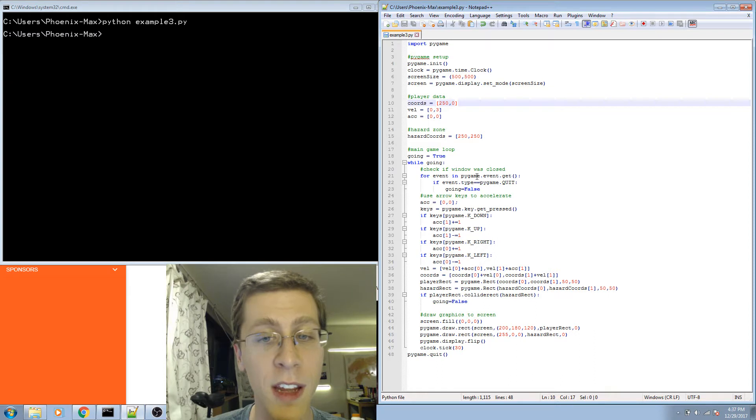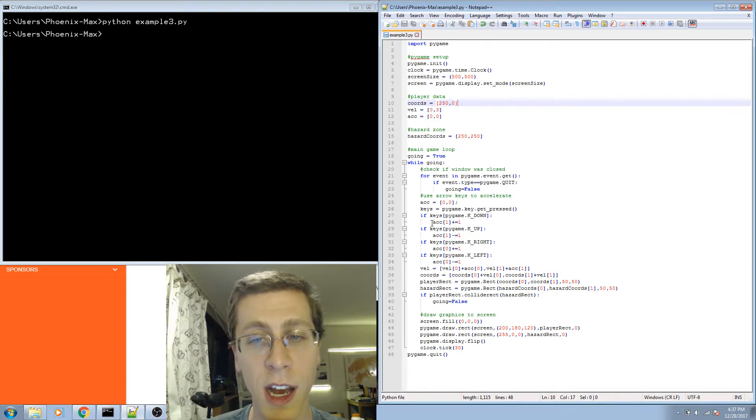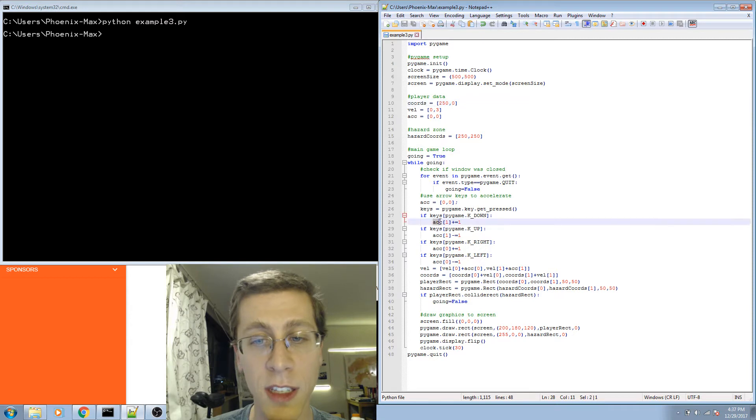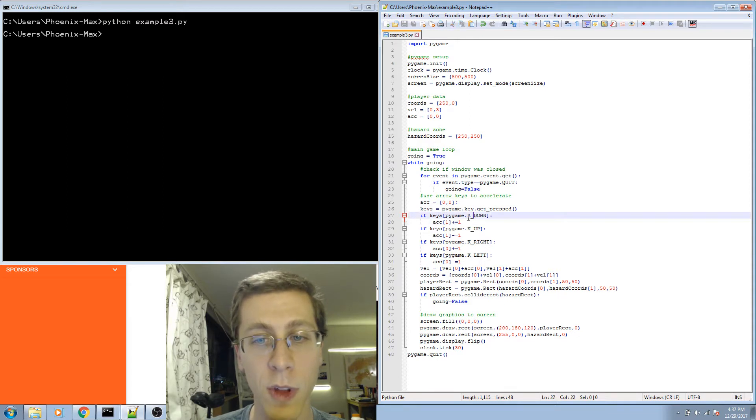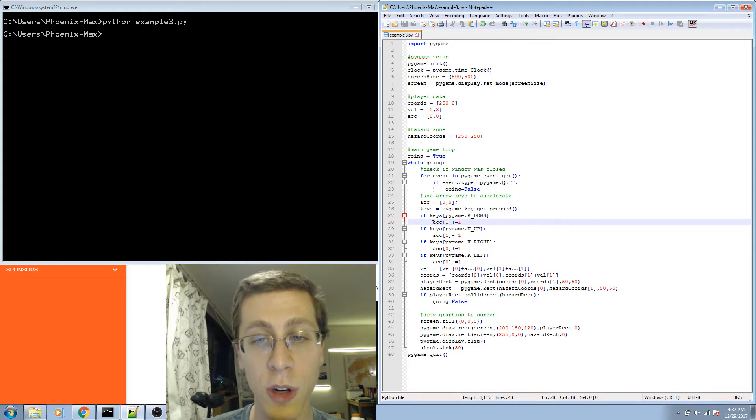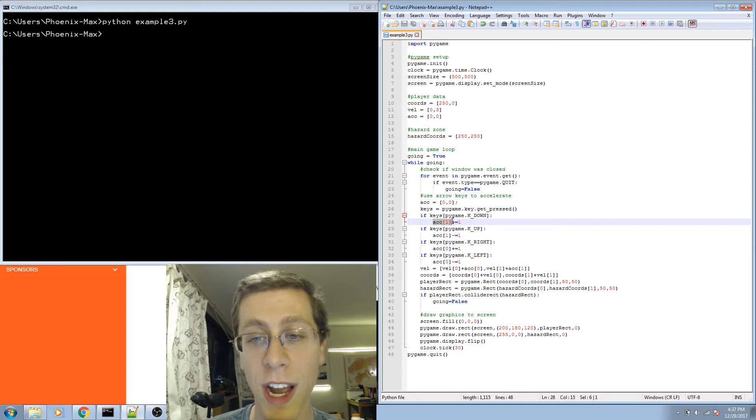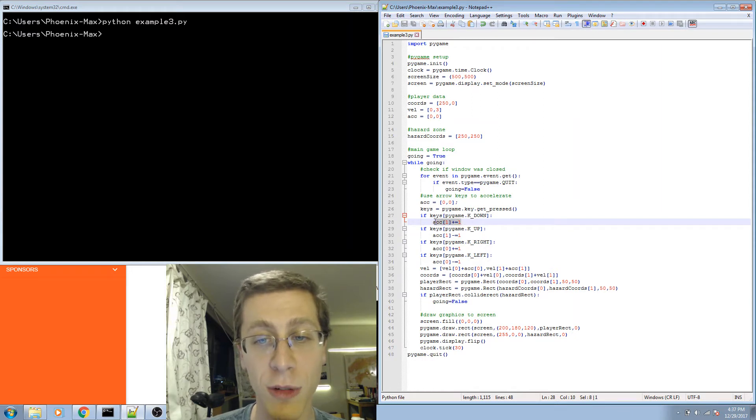Having done that, anytime I want to access the y value of the list, I use acc and then square brackets 1 to select the second element. If the down key is pressed, then I want to turn the acceleration in the y direction up by one value. I want it to increase in the y direction.